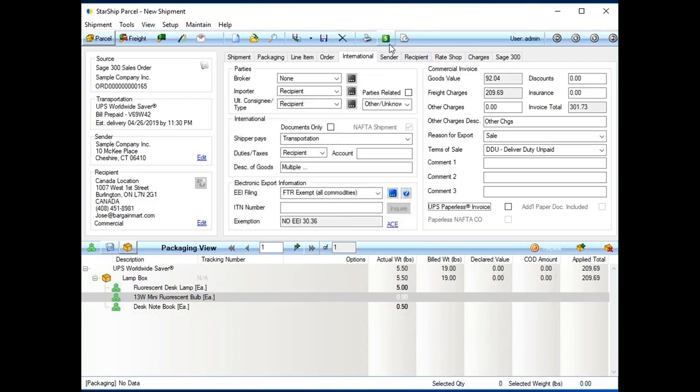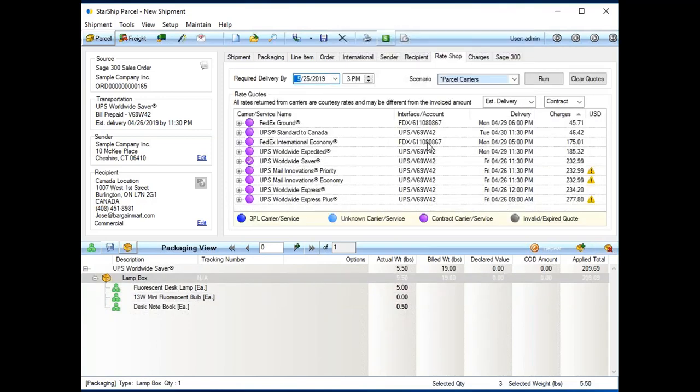Usually, next step then is rate shopping. So, I'm going to click the green dollar icon or I could go to the rate shop tab. When I rate shop, with Starship, we have integrations with over 24 different LTL carriers. Of course, UPS, FedEx, and USPS.